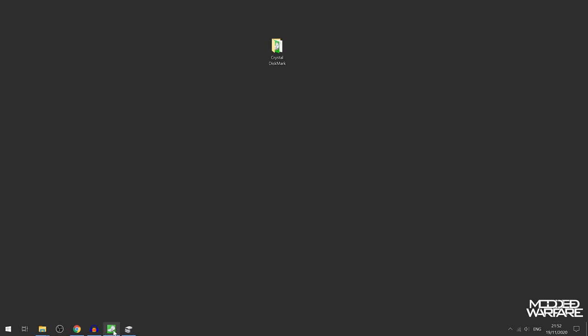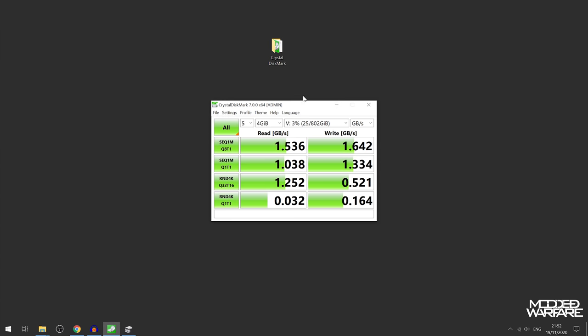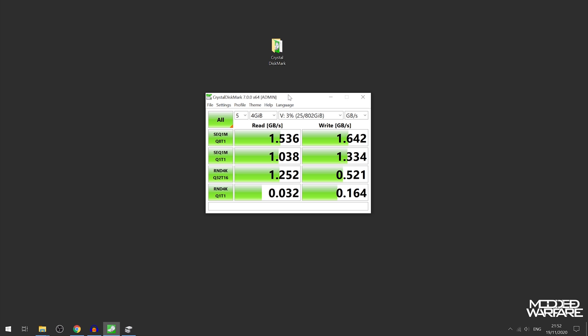So if we take a look at some speed tests, I did a quick test with Crystal Disk Mark. Obviously this is not the most accurate measurements, but looking at it as gigabytes per second, you can see that we're only getting about 1.5 to 1.6 gigabytes a second on read and writes.